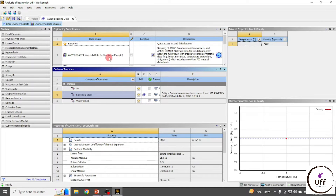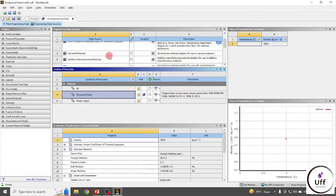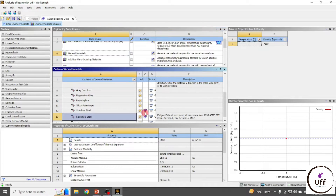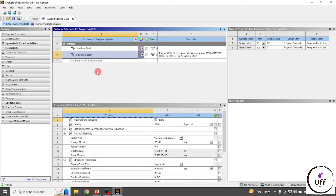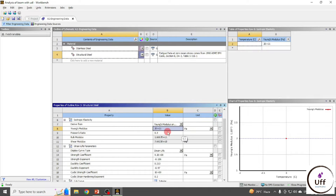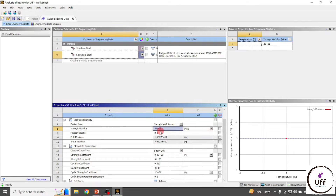You can add your own material using the general materials library, which includes structural steel, stainless steel, and others. You can also check their properties. For my case, the Young's modulus is 2×10¹¹ Pascals. You can change the unit and check your Young's modulus and Poisson's ratio.